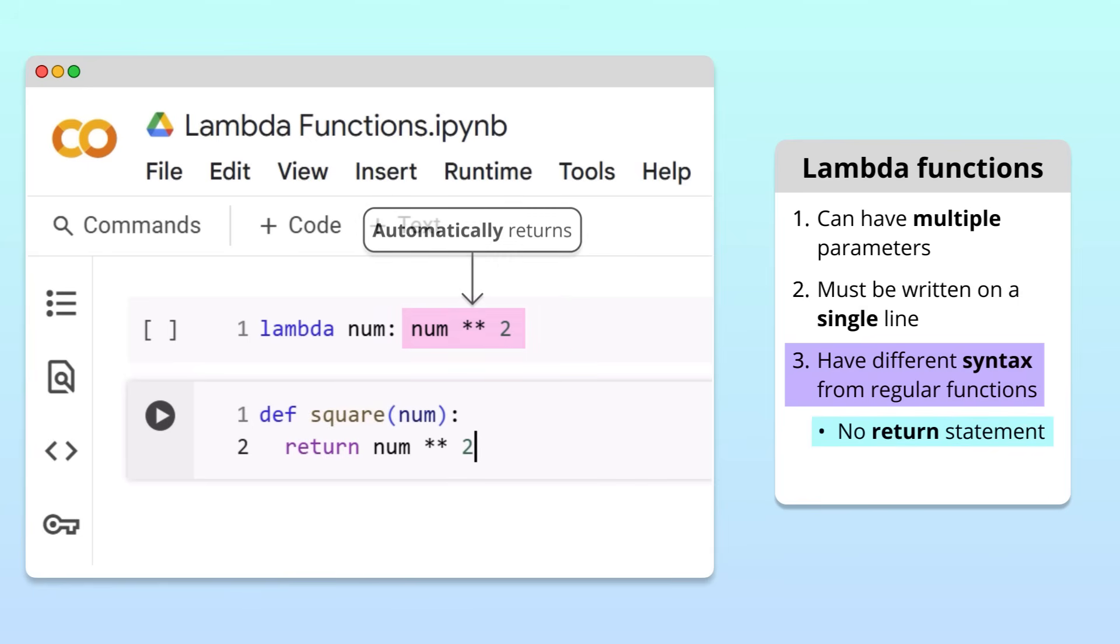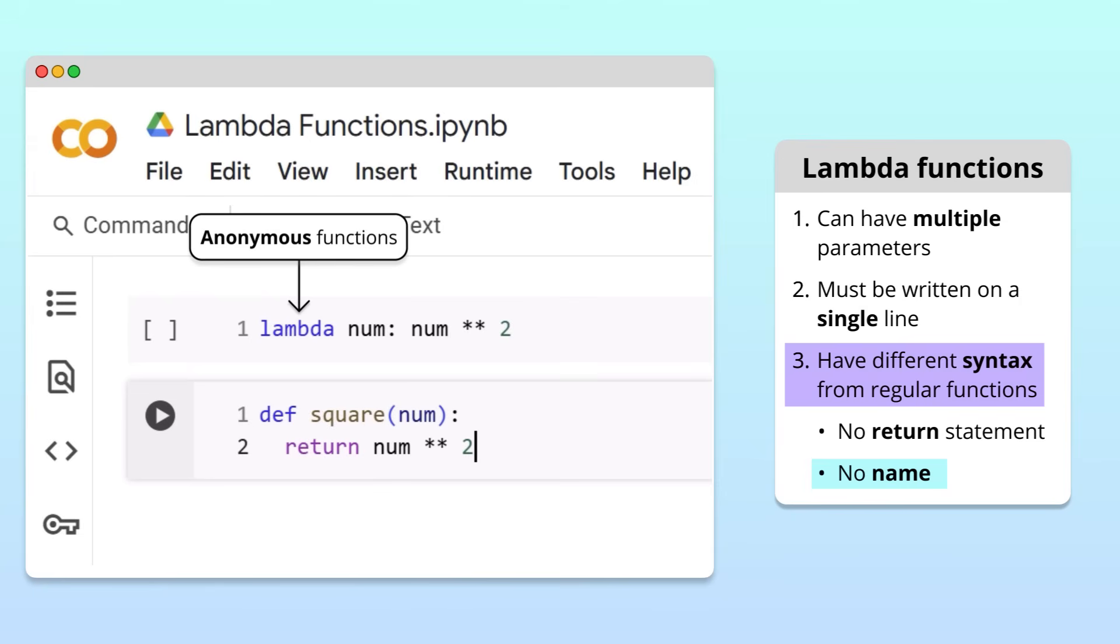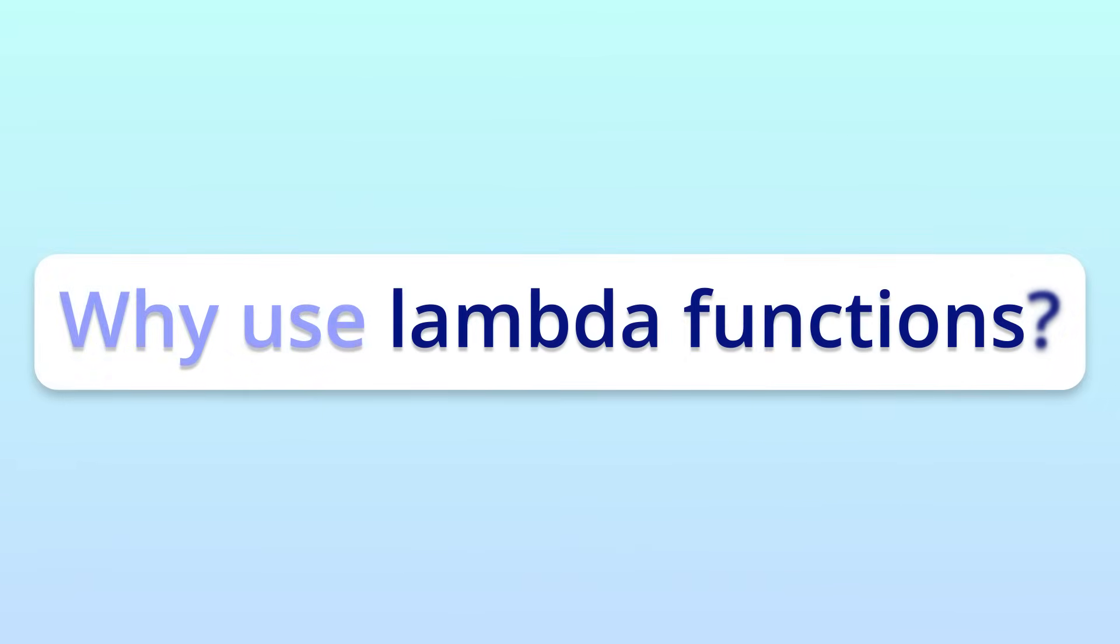The next and most important difference is that Lambda functions don't have a name. In our code, we had to choose a name for our regular function, but not for our Lambda function. That's why Lambda functions are also called anonymous functions. On the surface, this anonymity might seem strange. How are we supposed to use a function if we don't have a name to call it? As we're about to see, the anonymity of Lambda functions is actually what makes them useful.